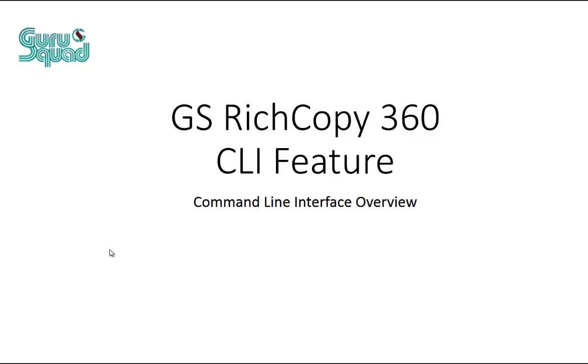Hello everyone, welcome to Guru Squad. My name is Ahmed Amin. I'm going to be going over GS RichCopy 360 command line interface feature.